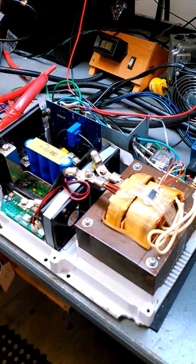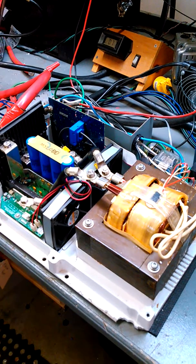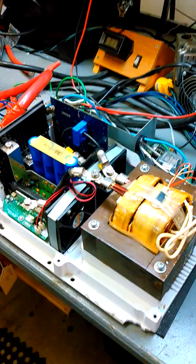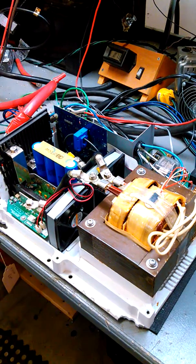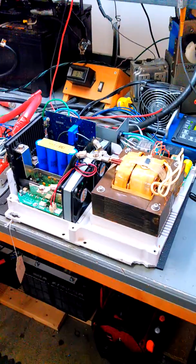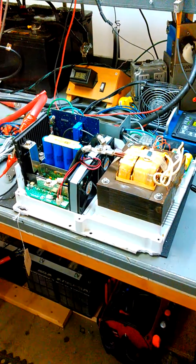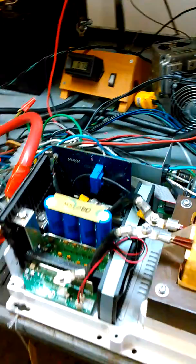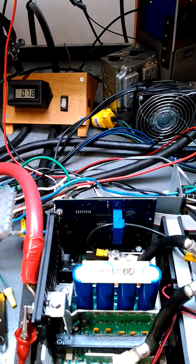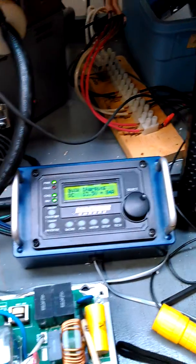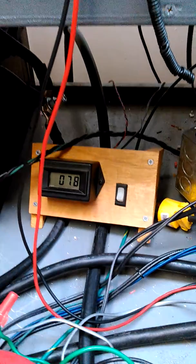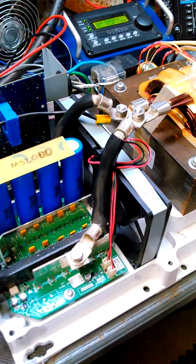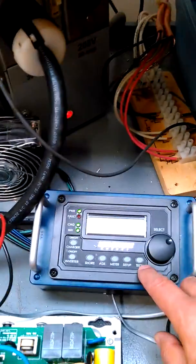So this one will go through a standard test of loading it up to 2,000 watts, which is what it's rated at, and running it through the charge cycle. Right now it's at bulk charging. We're at 78 amps going into the batteries. You can hear the fans are running pretty much full speed at this point on the Magnum unit.